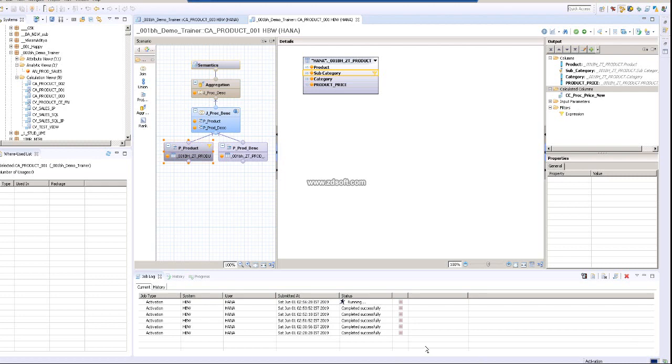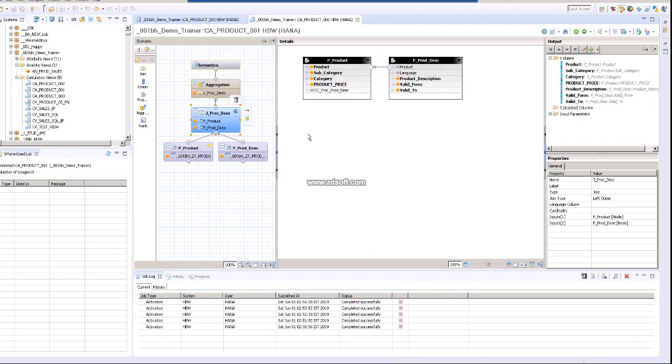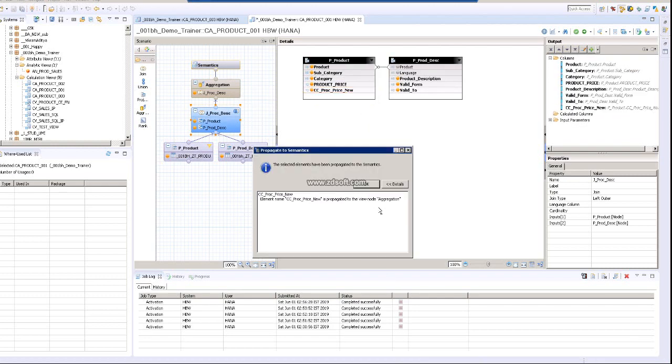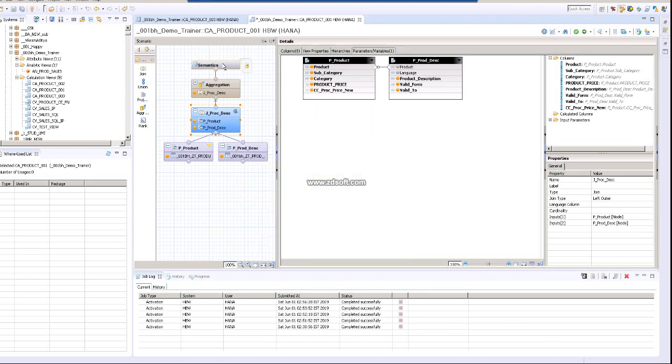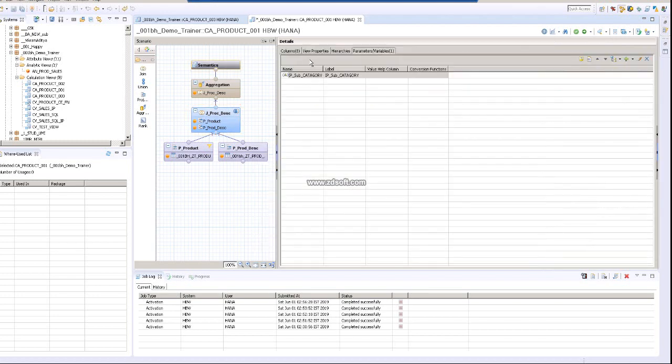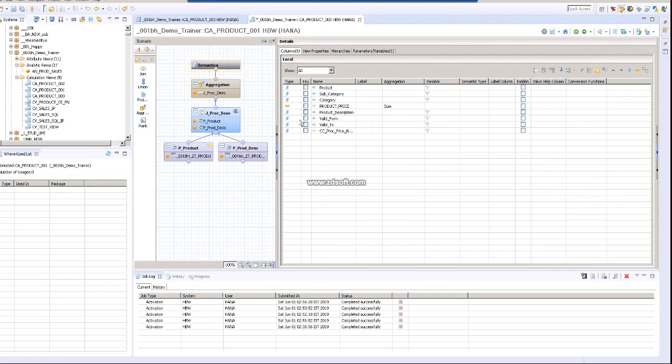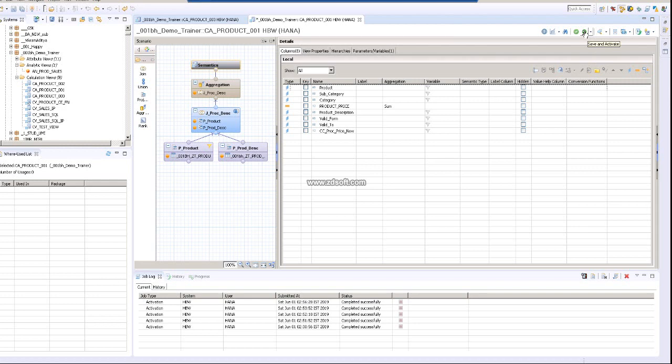The product price is there. One more thing: it needs to be propagated to the semantic layer. Right-click and propagate to semantic so it will be propagated to your top layer. For CC product price, click on activate.